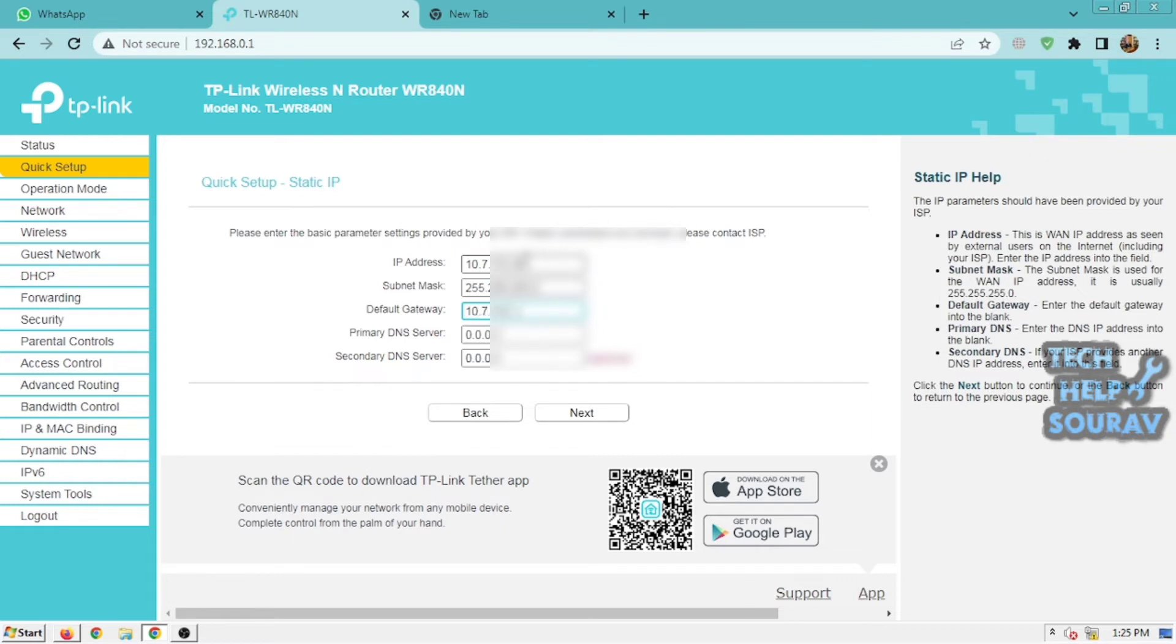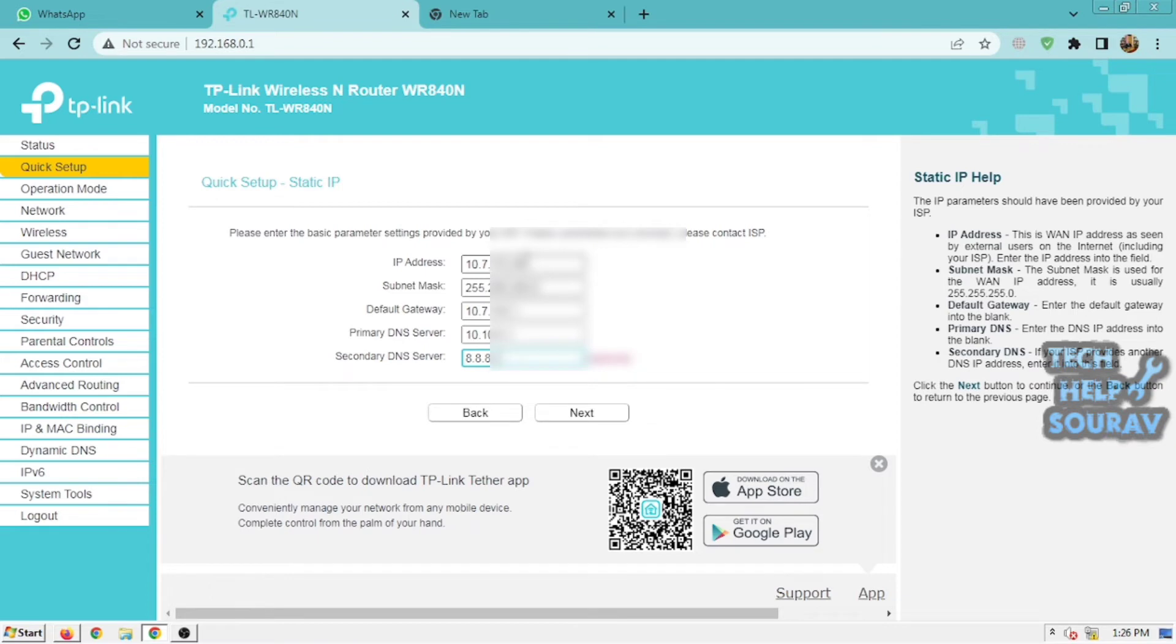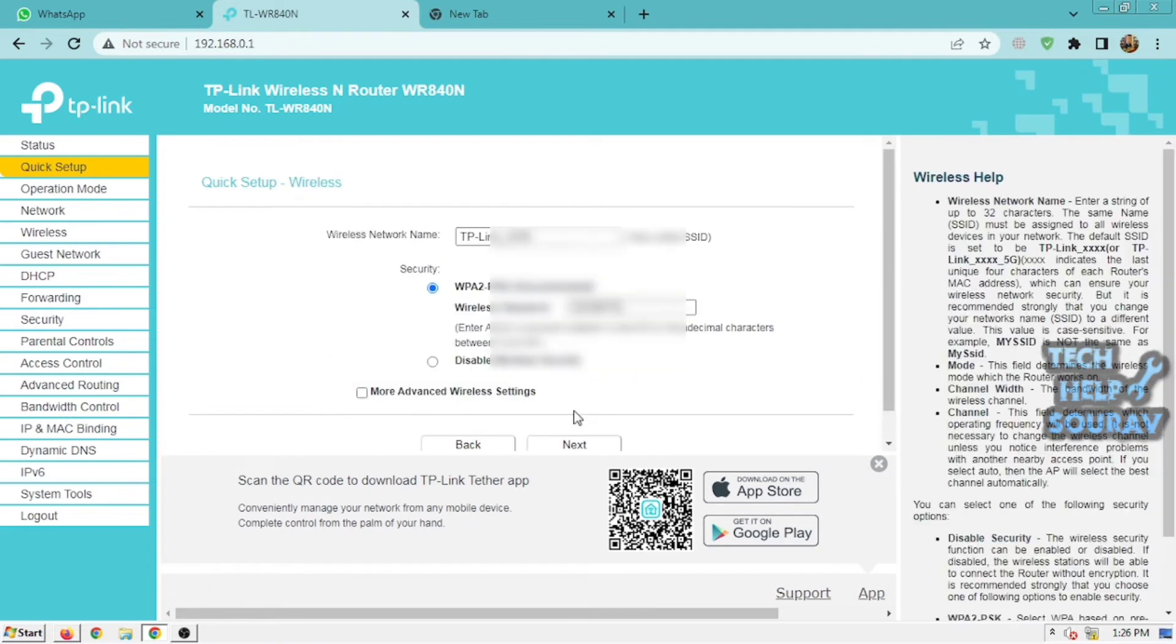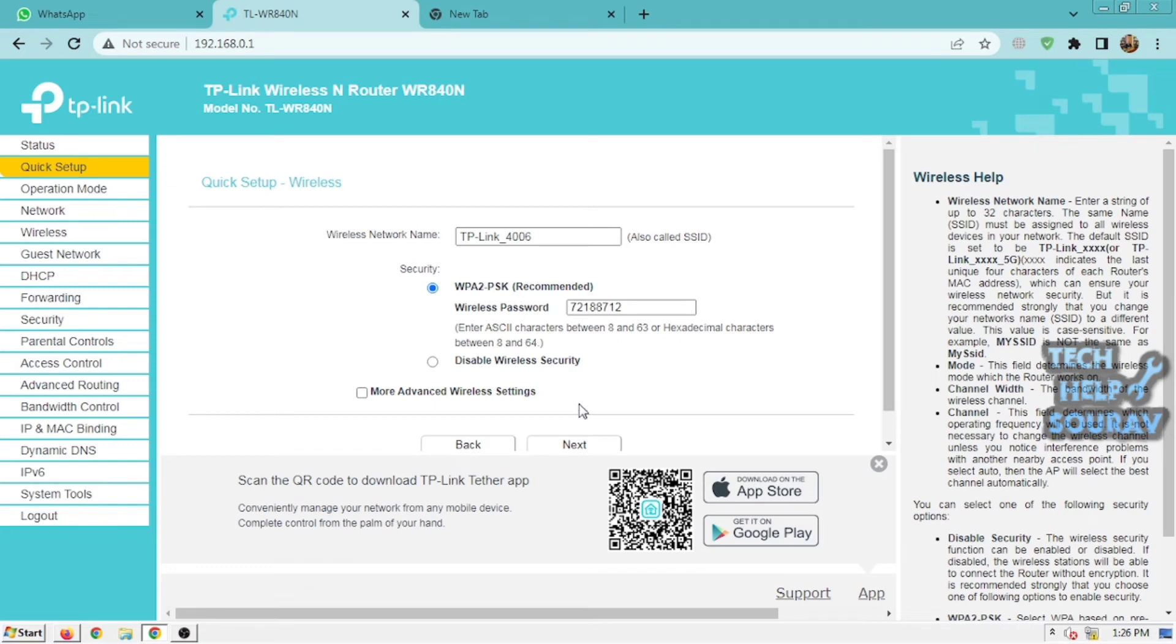enter the gateway IP address into the box if required. For Primary DNS, enter the DNS server IP address into the box if required. For Secondary DNS, if your ISP provides another DNS server, enter it into this field. Click Next to continue.